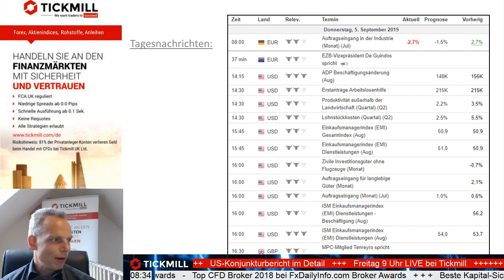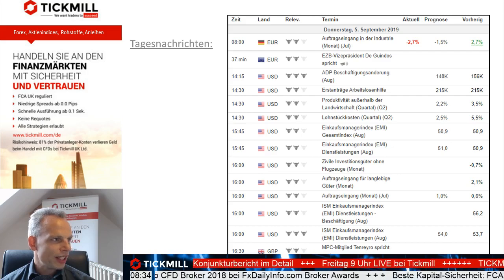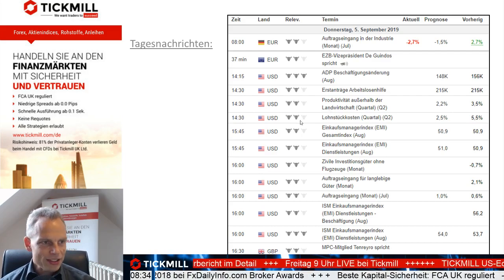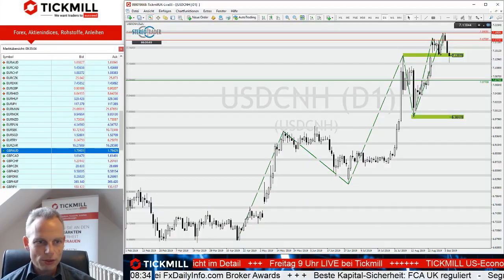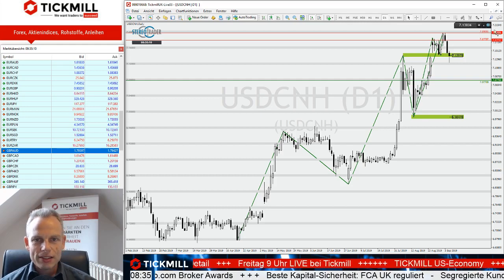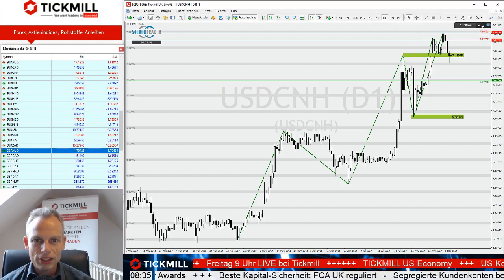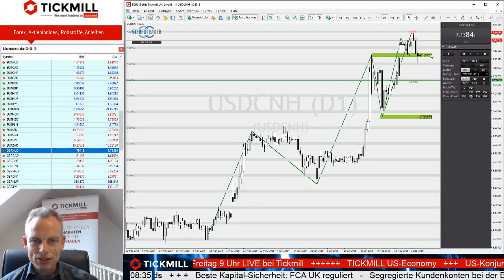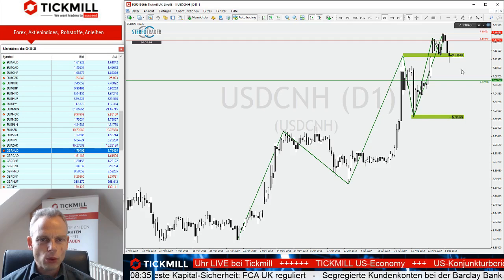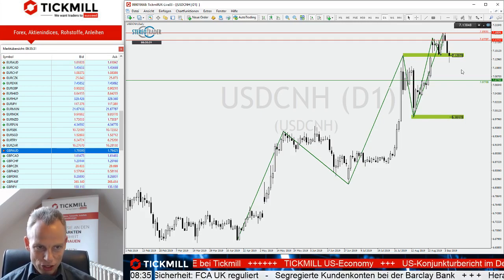Wir haben ein paar Wunschmärkte: Neuseeland-Dollar/US-Dollar ist da. Damit geht es weiter mit den Charts. Wir blicken aktuell auf den Chart vom US-Dollar/Chinesischer Yuan. Ich blende kurz die runden Marken aus – in den Währungen ist das nicht ganz so wichtig.